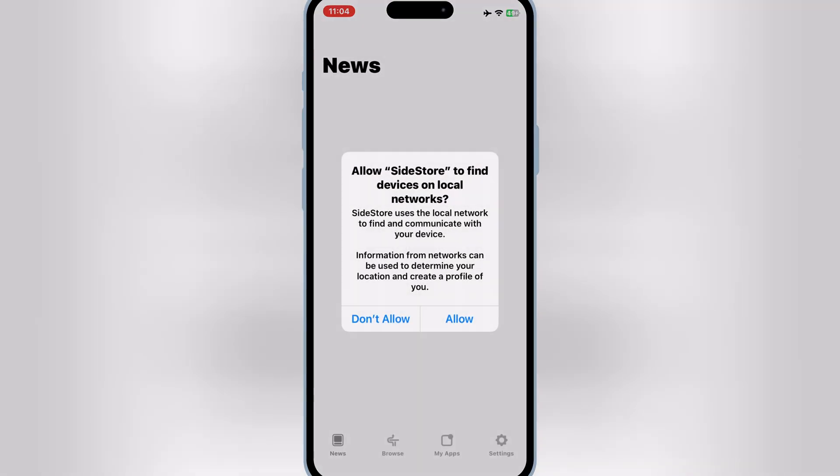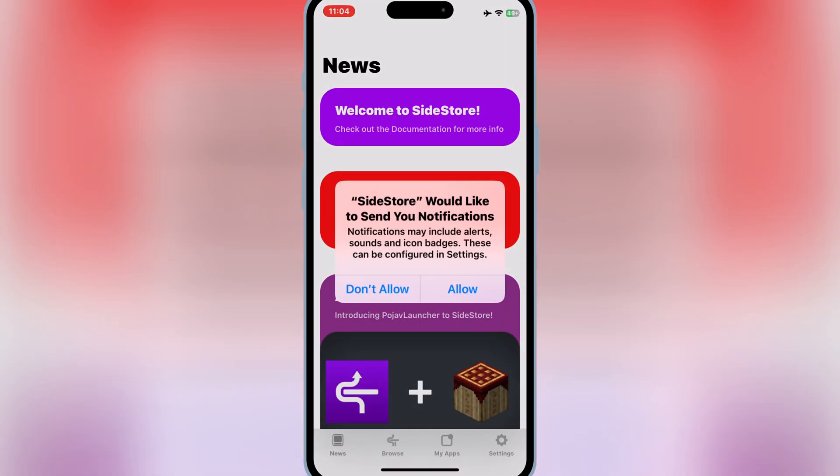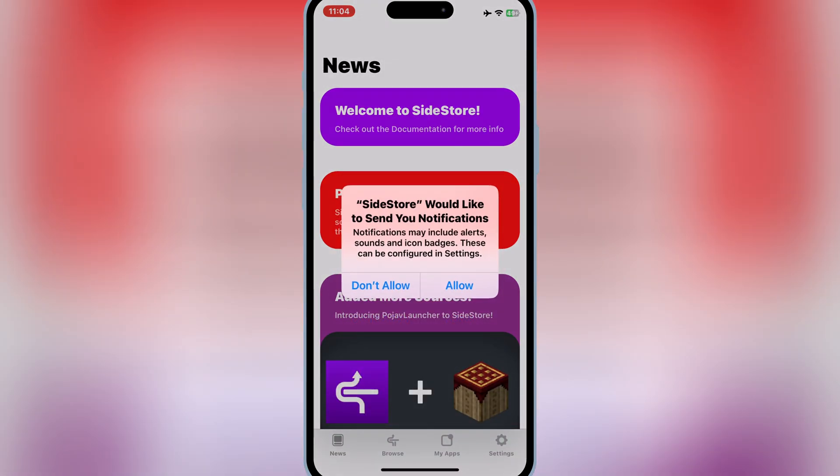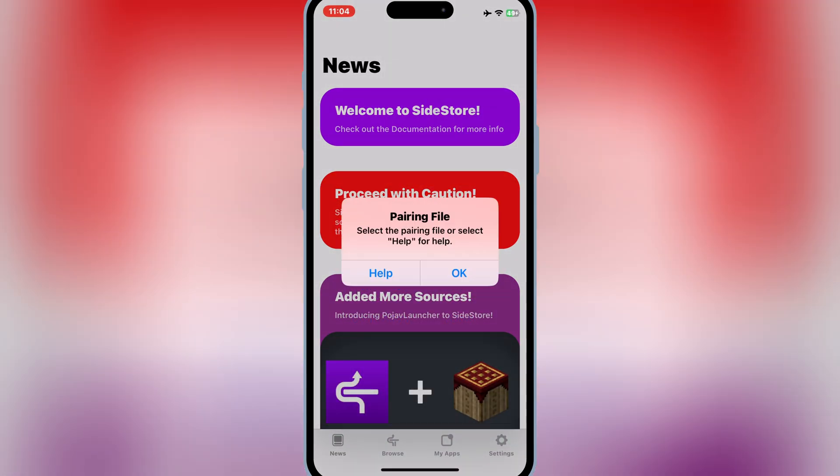Now as you can see the Sidestore is working, but we still need a pairing file for our device to let Sidestore work wirelessly. For that we need to go back to computer again.